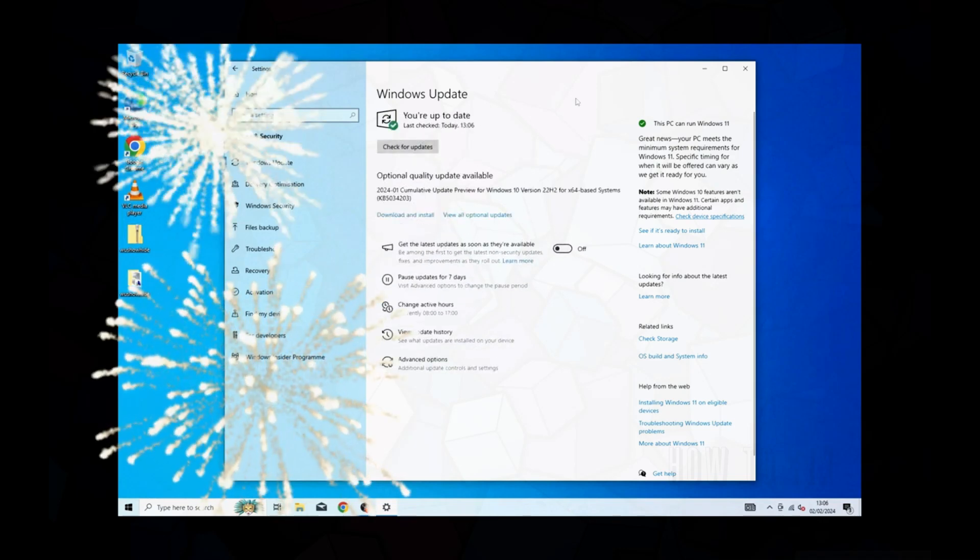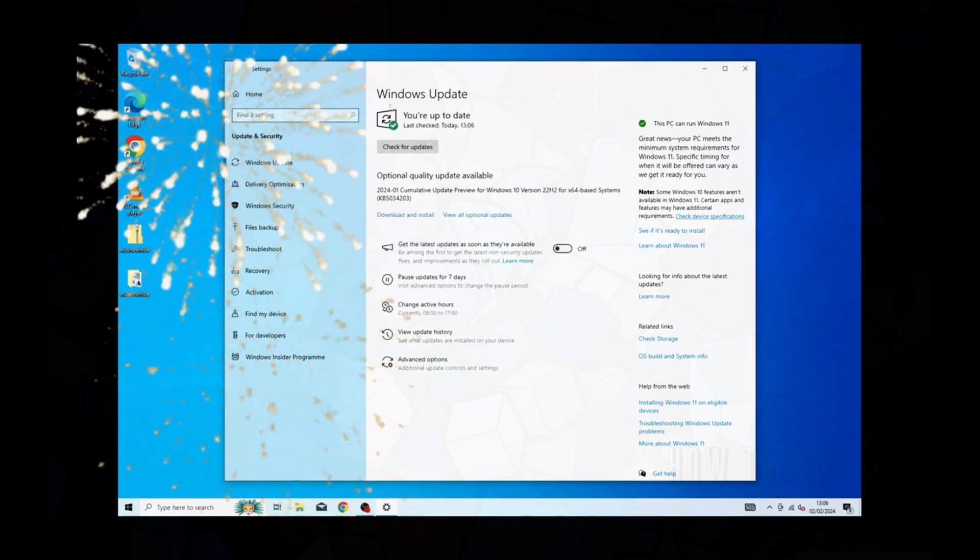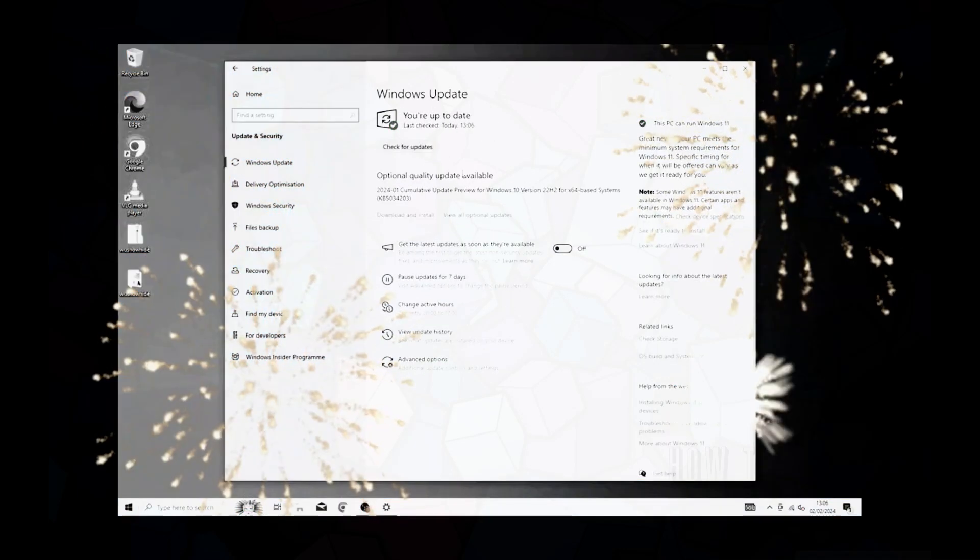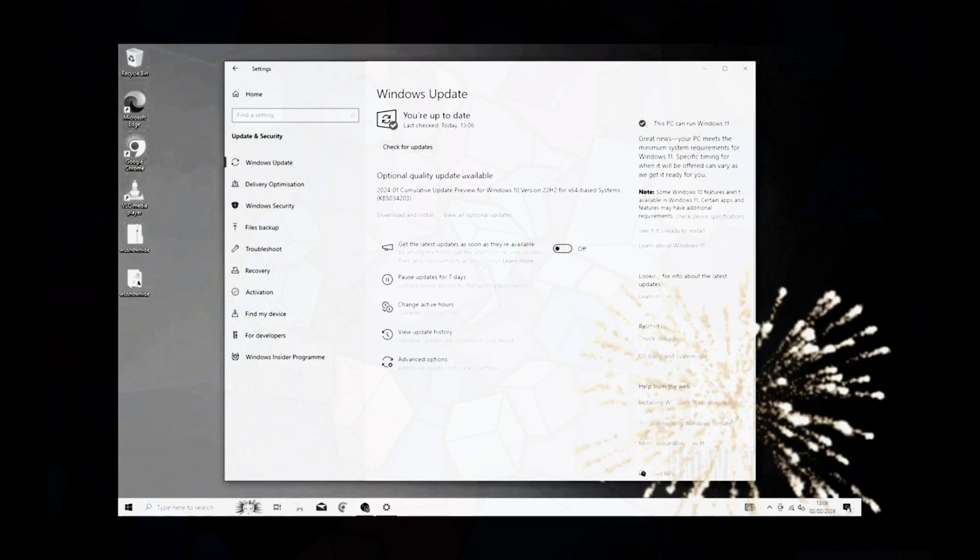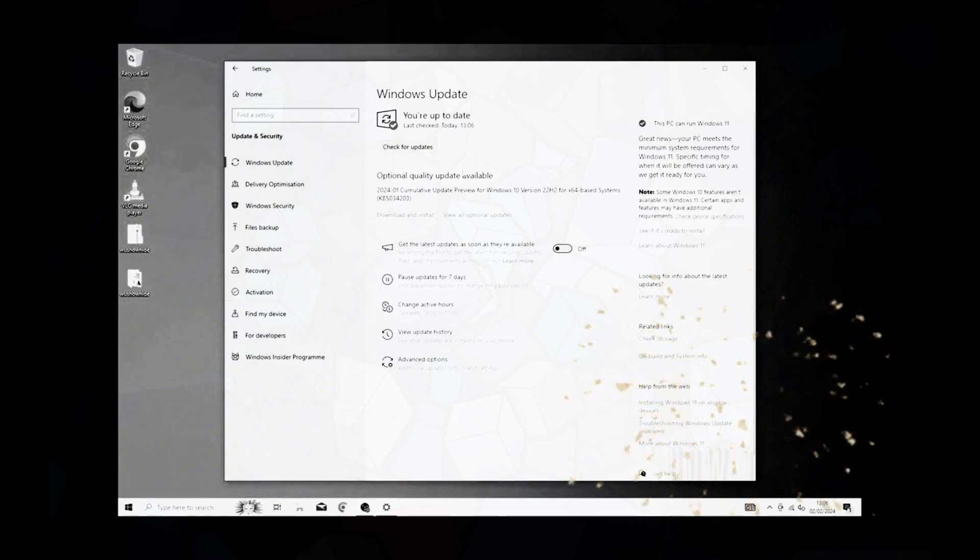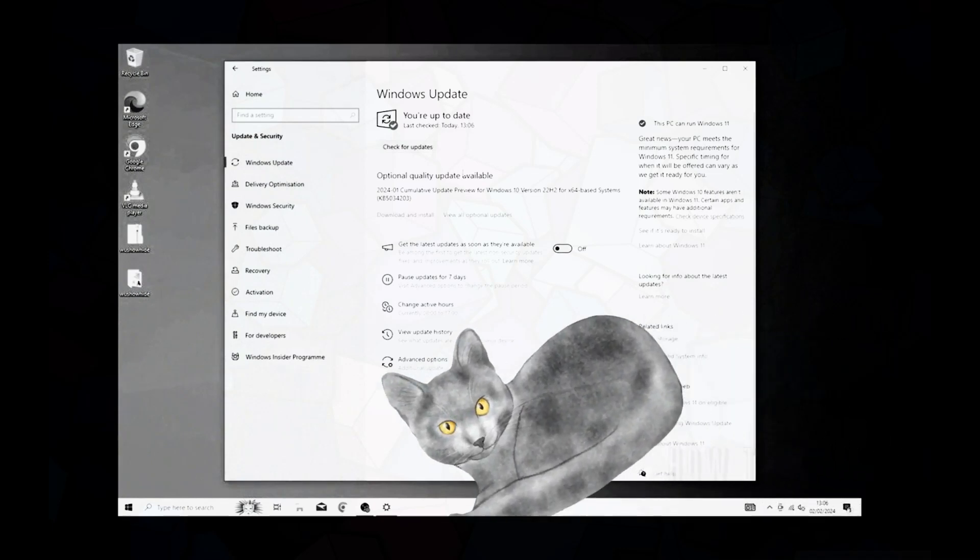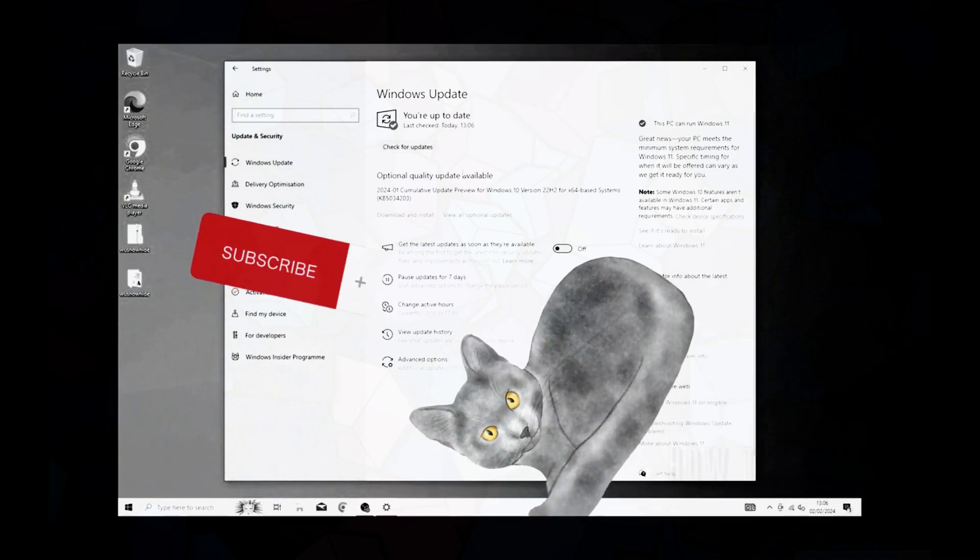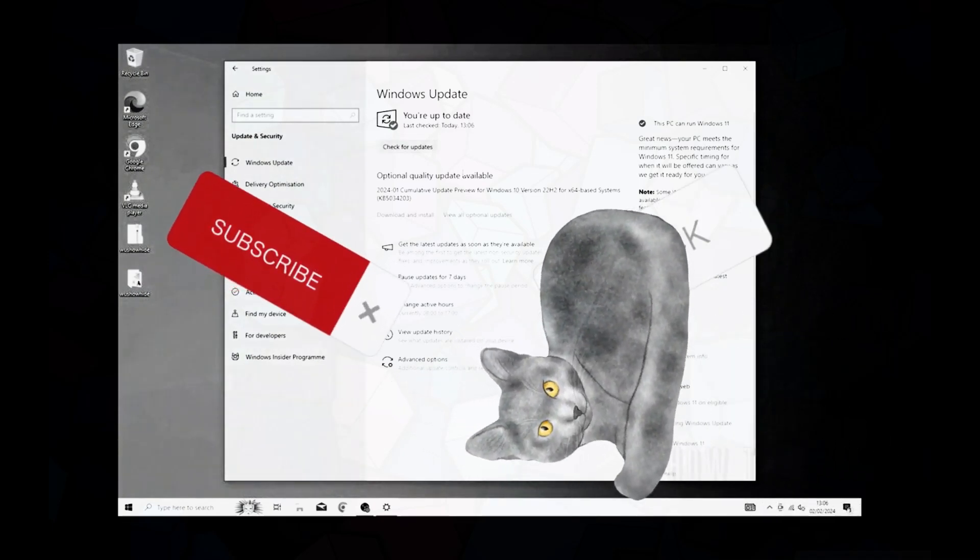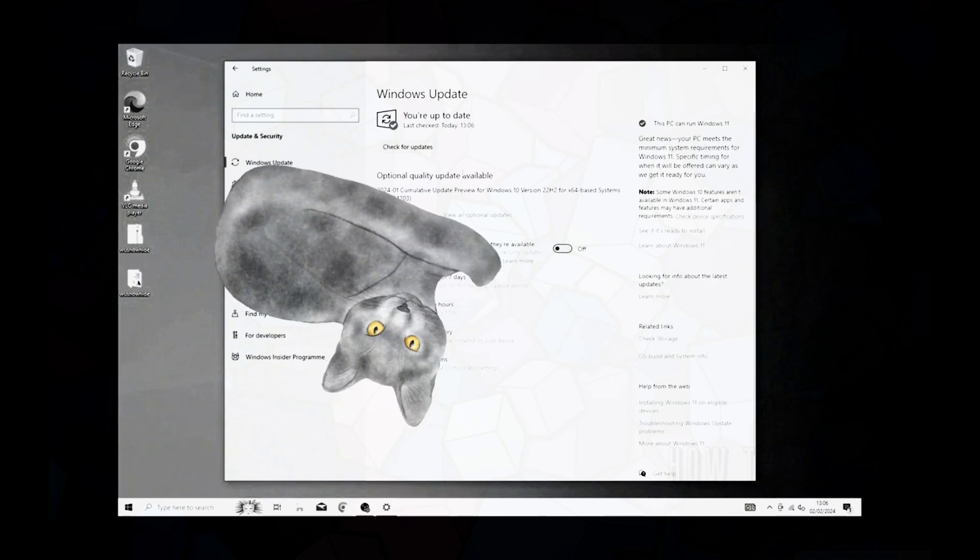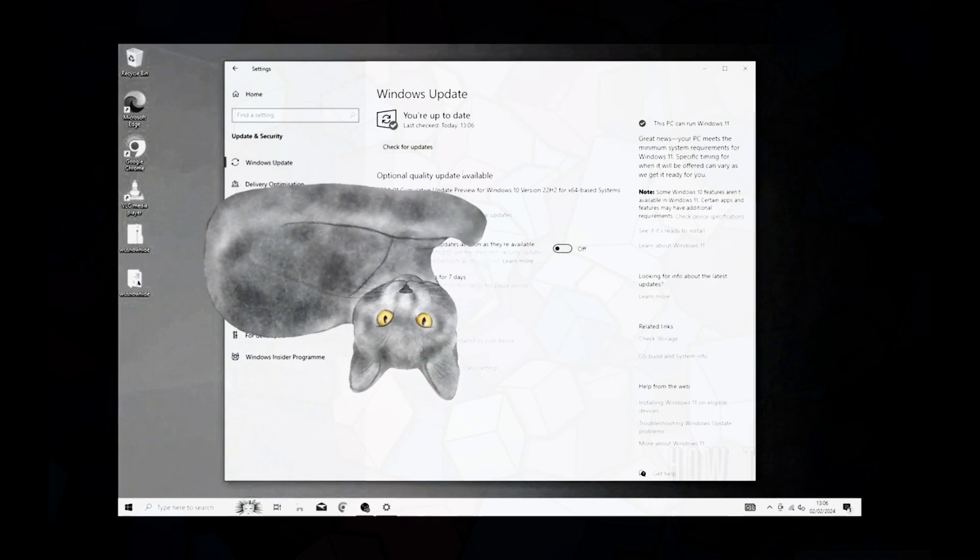Congratulations, you have successfully fixed the error and now your operating system will be able to download and install all updates on its own. Keep support channel. If I helped solve the problem, then be sure to subscribe to the channel and like this video. Your support is very important to me.